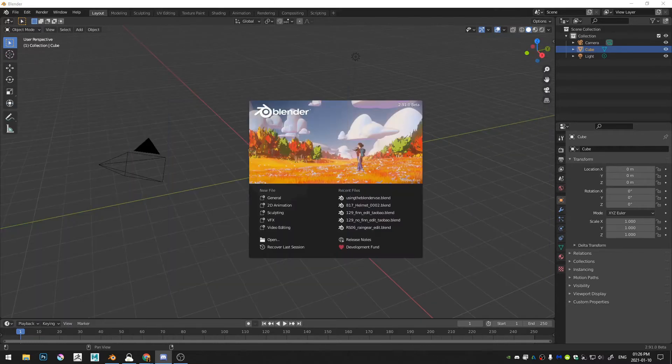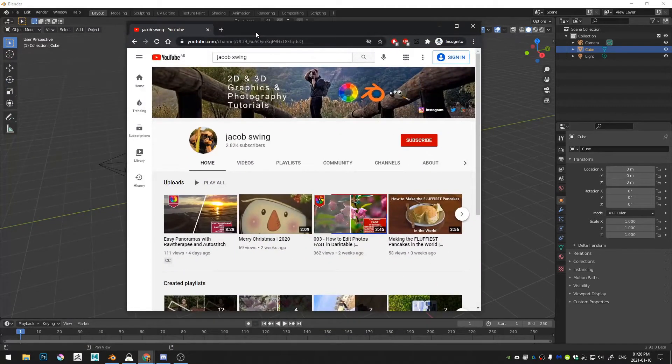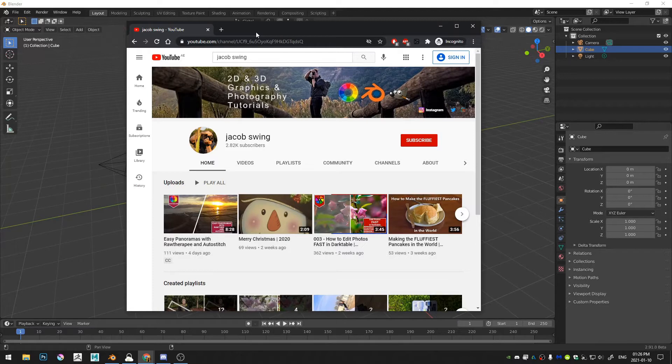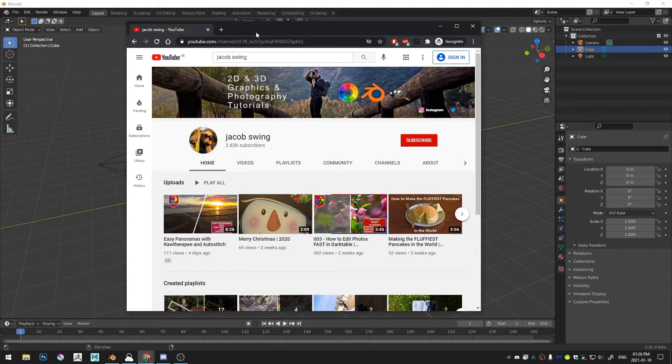And then also, if you like freeware, photography, image manipulation, and that kind of tutorial, you can check out my other channel, Jacob Swing on YouTube. And mainly we do raw therapy and dark table tutorials over there, but every once in a while I make a vlog or some tutorials in different software like GIMP or Inkscape or Olive video editor, things like that.